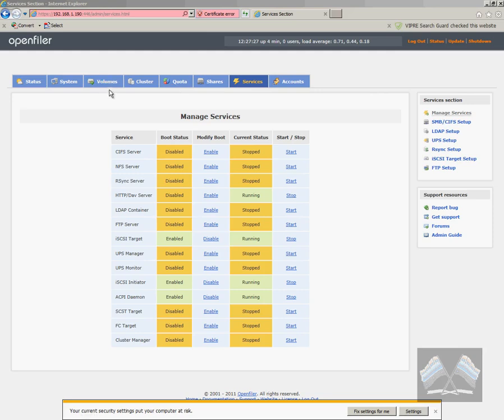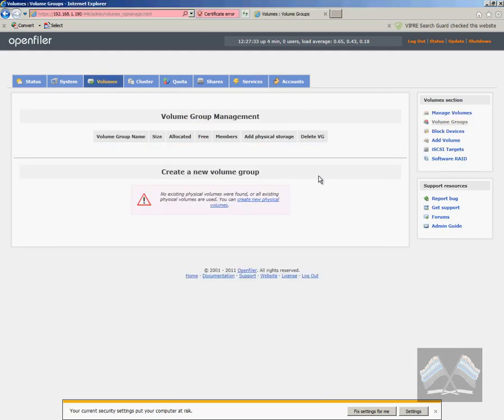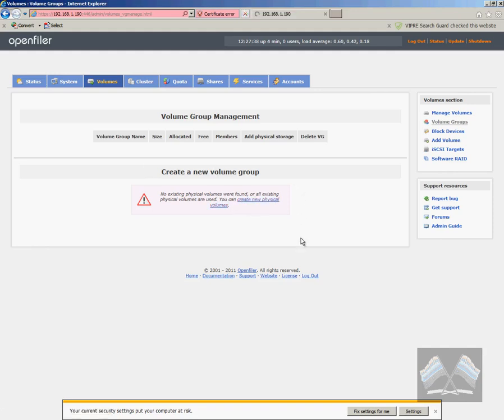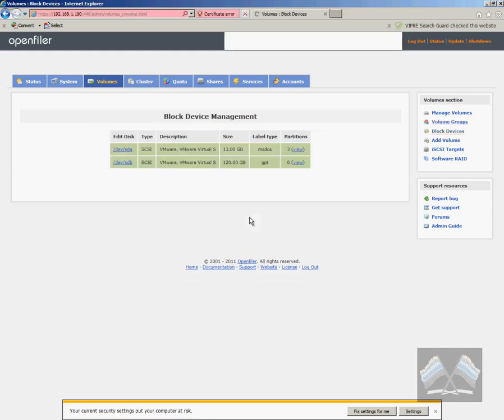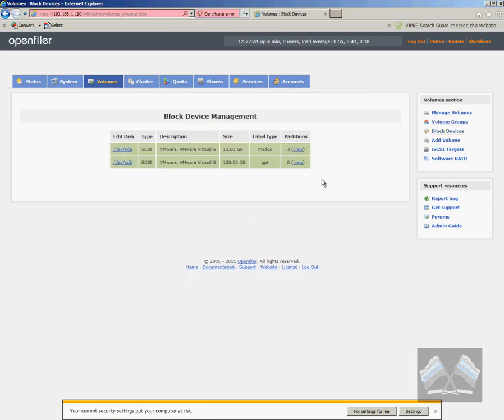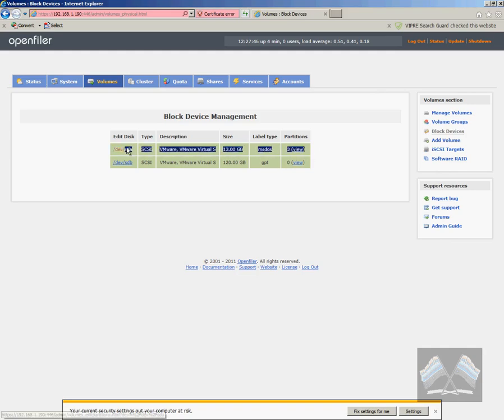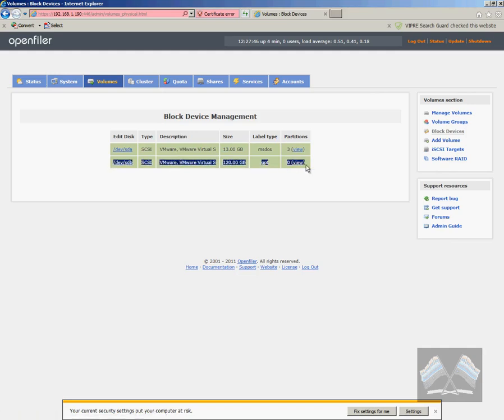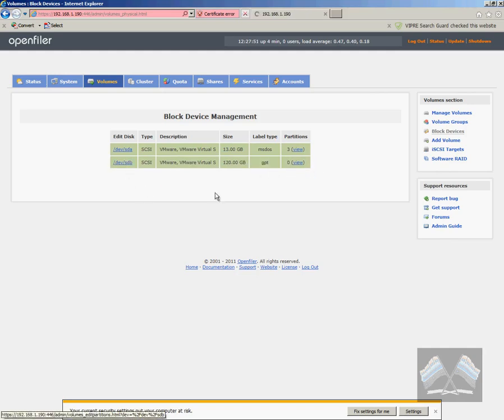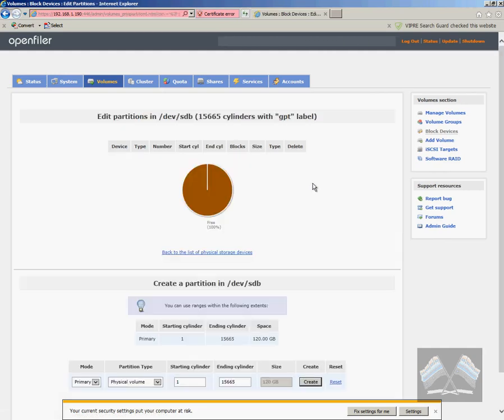Once your iSCSI initiator and target is running, just go up over to volumes now. And you can see that it wants us to create a new volume as there aren't any in there at the moment. So if we just go create volume or create a new physical volume and under there, you'll see your two drives. So there's our OS boot drive and then there's our datastore drive.